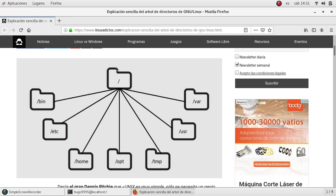This root is represented by a slash, which is at the top of the hierarchy, and below it we will find all the directories which are part of the Linux system.